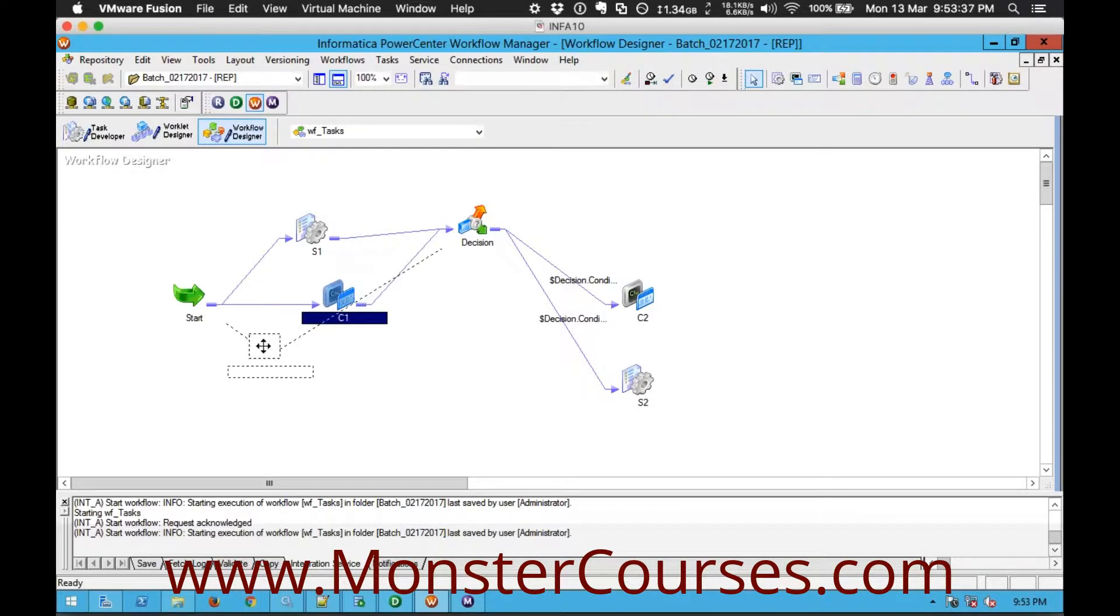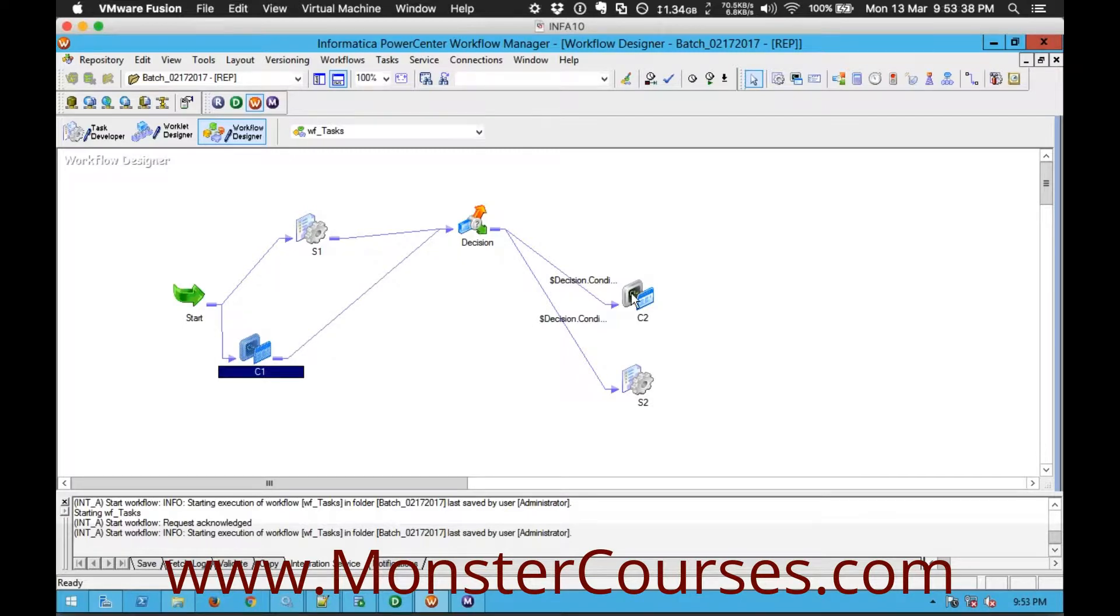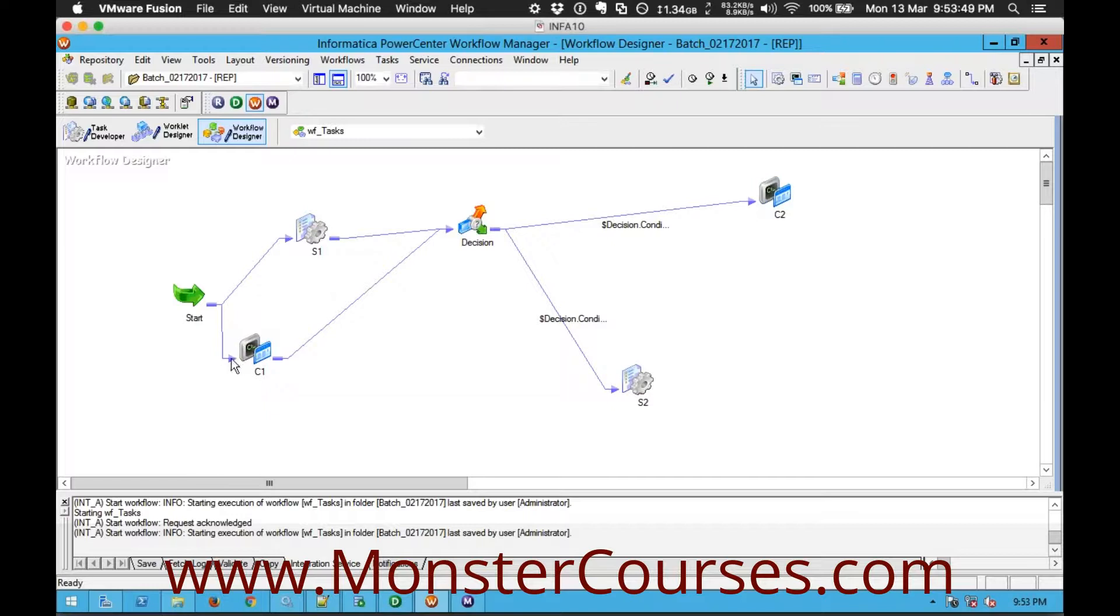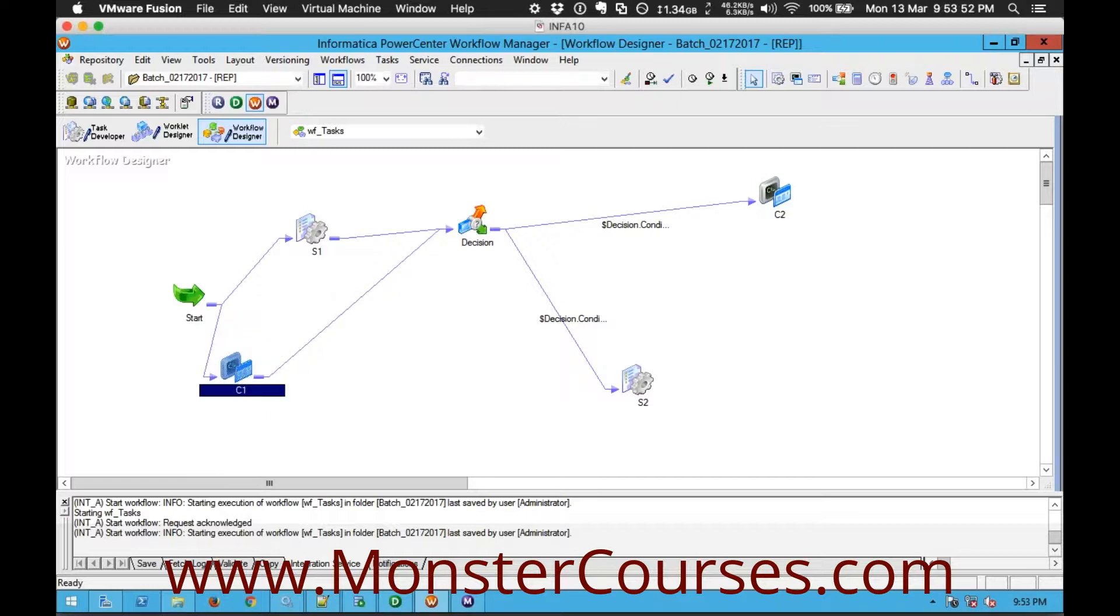So for example like this here C1 is somewhere, C2 is somewhere I cannot directly create a link between these two. But still I want to make sure this C2 is started only after successful completion of C1 here. So in order to create such kind of dependencies among the tasks of your workflow there is a concept called events.